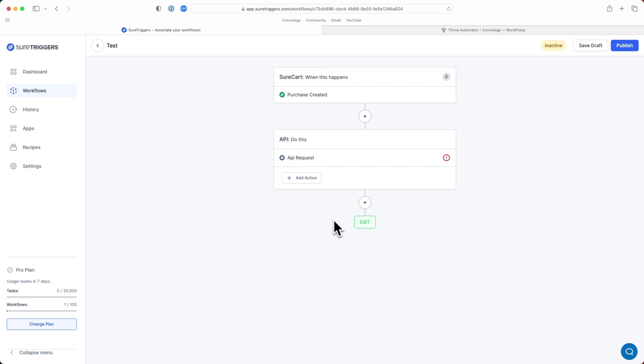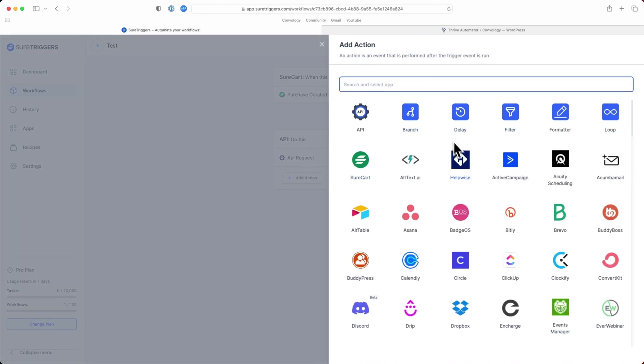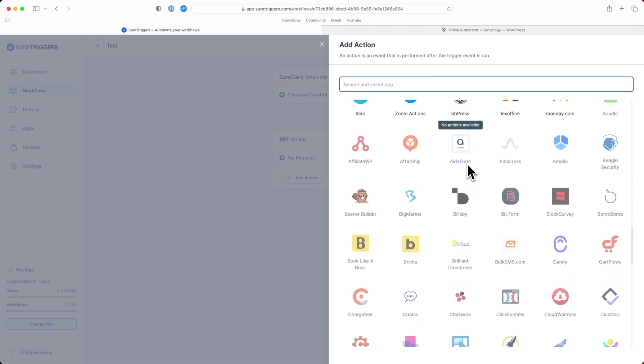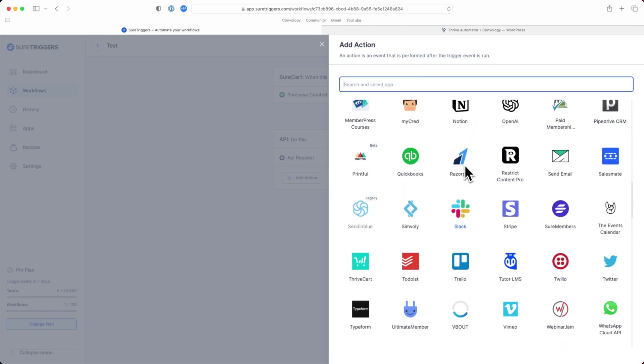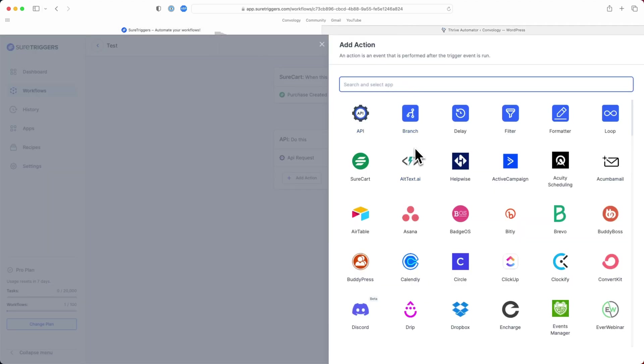The reason why you would use SureTriggers pretty much at all in this part of the workflow is for two reasons. If you were going to be adding other external tools and making additional API requests, whatever those might be, or if you were adding additional apps here. Look at this list. The list is enormous. There are so many apps here that this can connect with. Even though Thrive Automator has a default SureCart integration, it does not have the third party integrations with other tools quite at the caliber that SureTriggers has right now. So this would be the benefit of using SureTriggers.